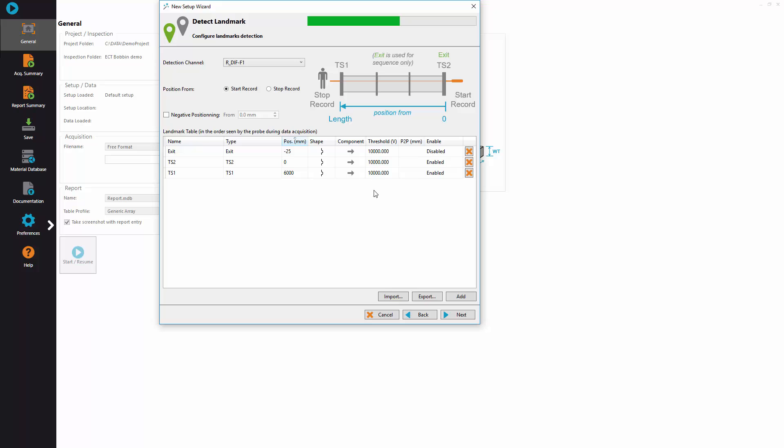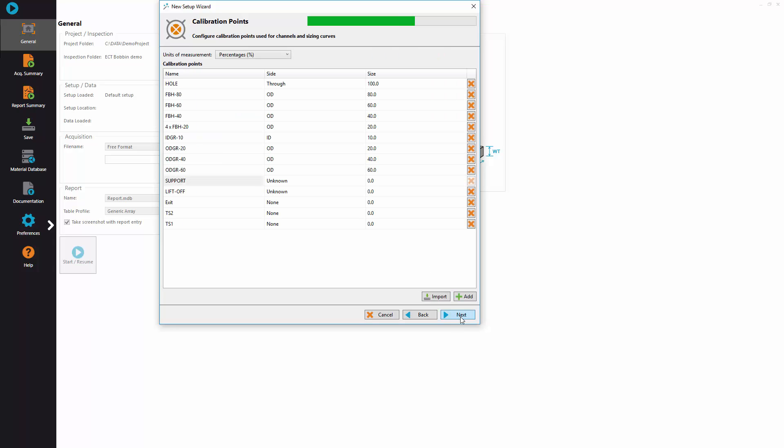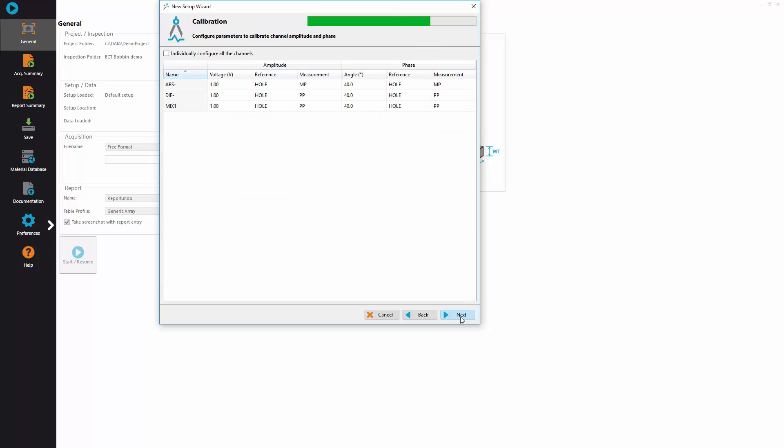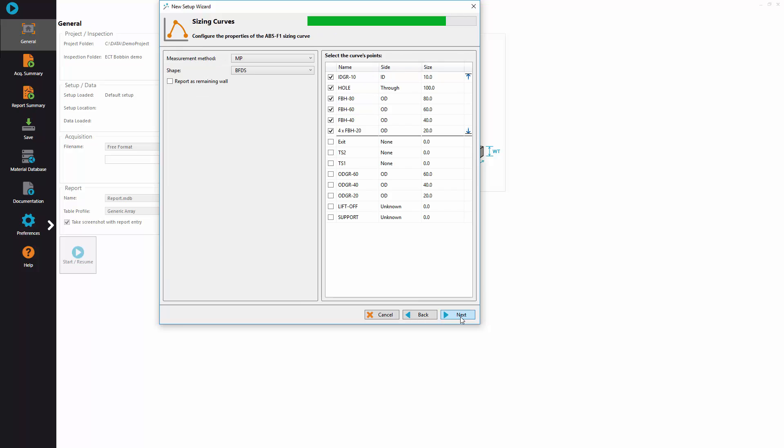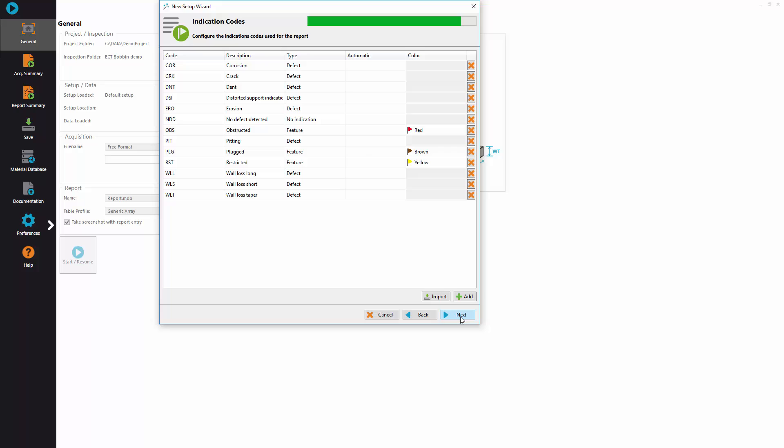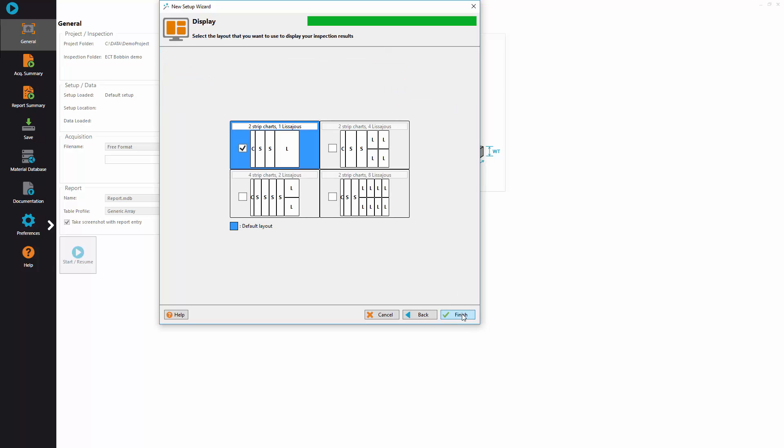Then you define landmark, usually using the low frequency absolute channel. And from there you can keep going with the default information until you reach the display configuration where you can adjust the strip chart duration and also select the layout that you want to use for the inspection.